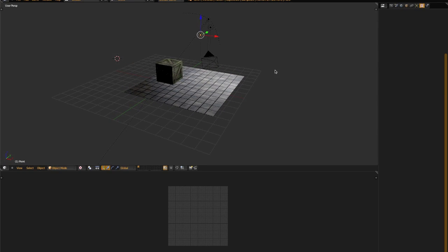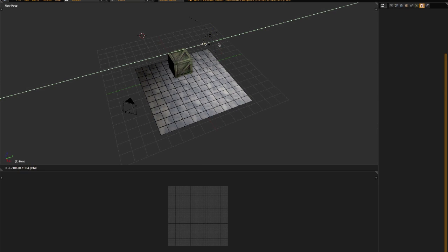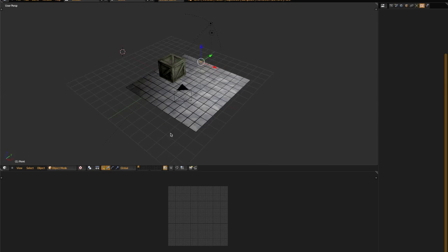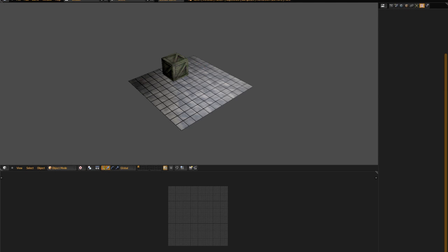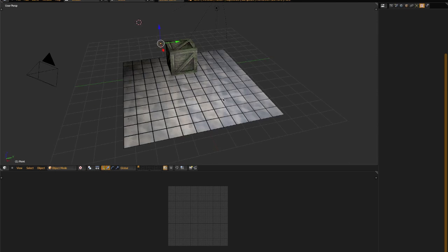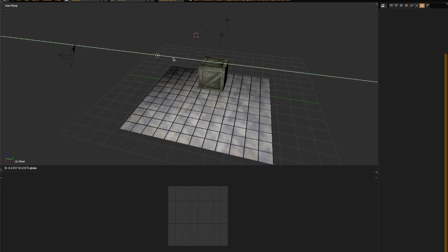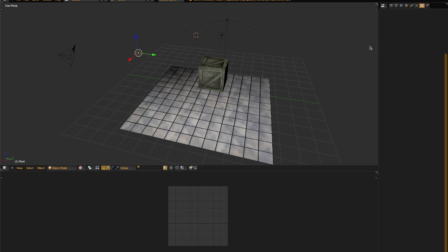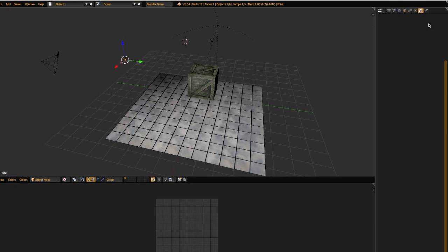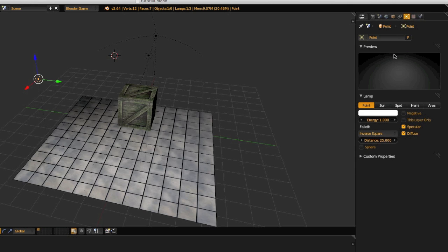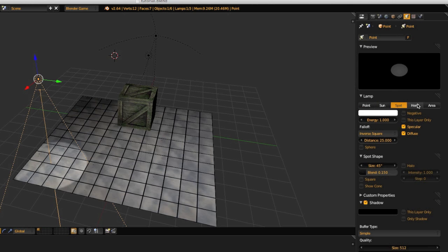In Blender, the lights are rendered in real time in the 3D view, and it looks the same in the game engine, which makes editing and creating scenes much easier. Additionally, you can switch the type of light from the lighting menu in the bar on the right, just by clicking on the relevant button.